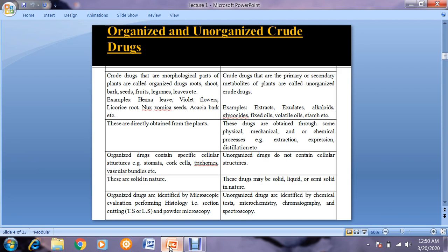Coming to the classification based on the morphological part of the drug, drugs may be divided into organized and unorganized. Organized drugs are those that include the morphological or anatomical part of the plant — roots, shoot, bark, seed, fruit, legume, leaf, flower, etc. These drugs are directly obtained from the plant. In our third semester labs, we will cover only organized drugs.